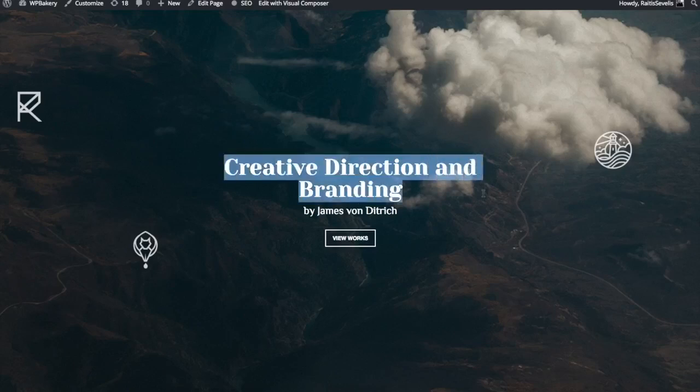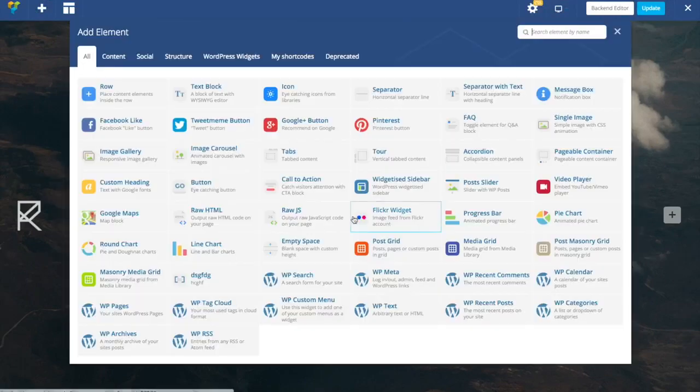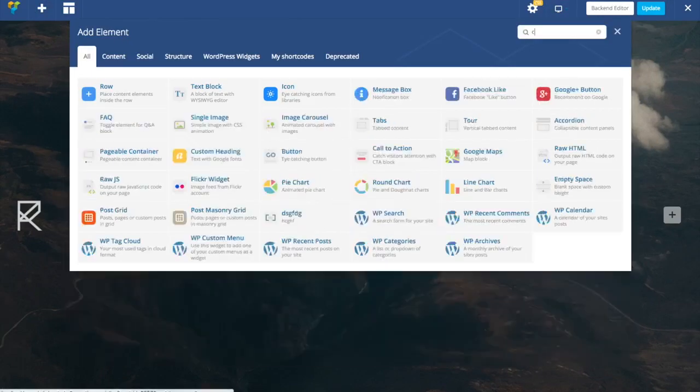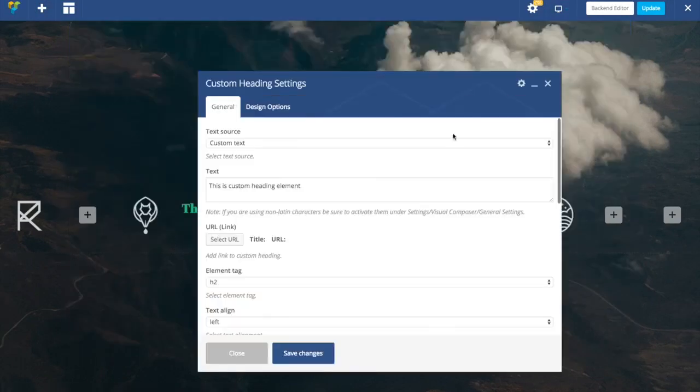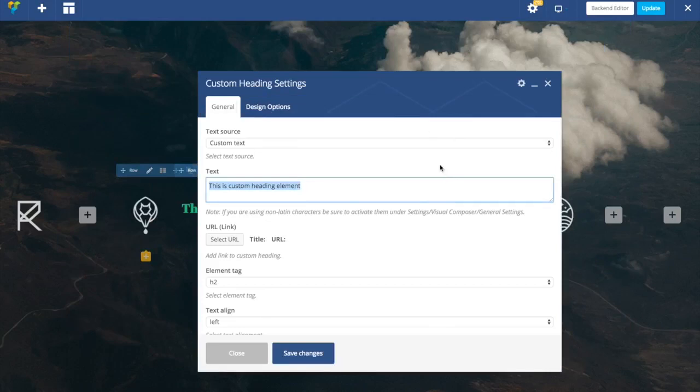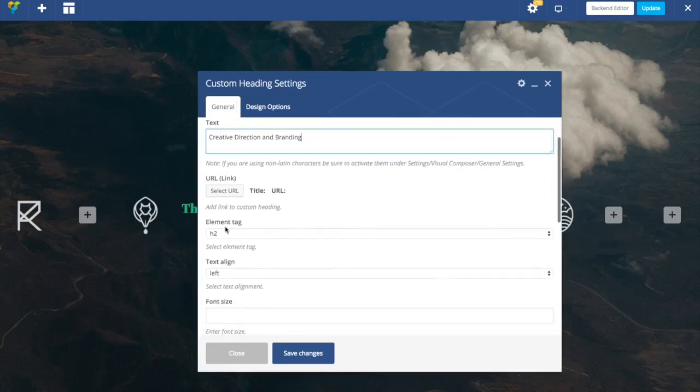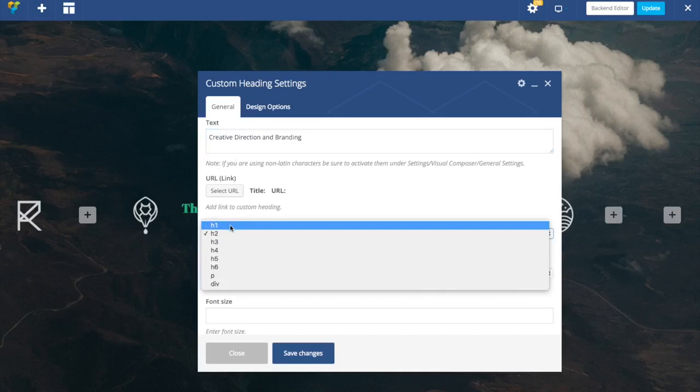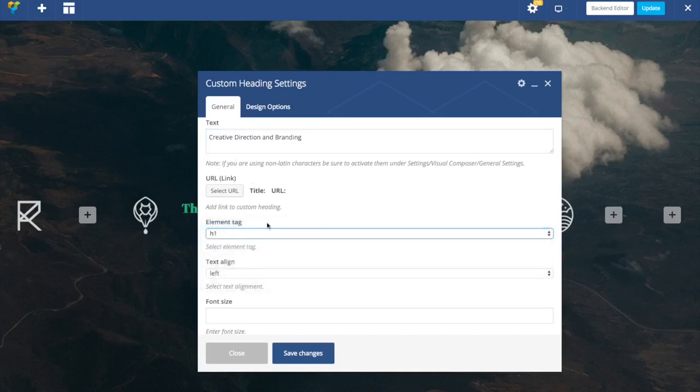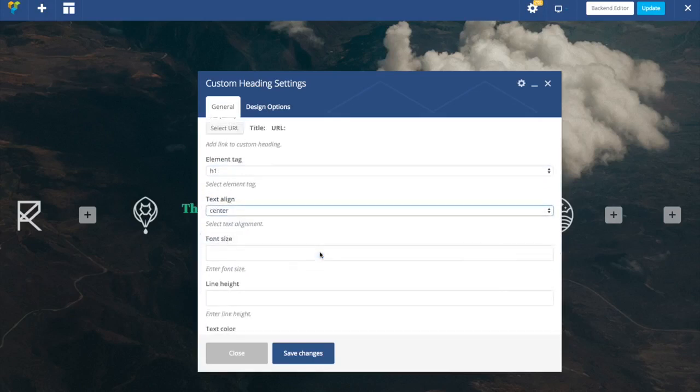I'll start by adding this one. Let's add custom heading element, just copy paste our text, choose tag. As it's probably main title of my page, so I'm going to use H1. Set alignment to center.